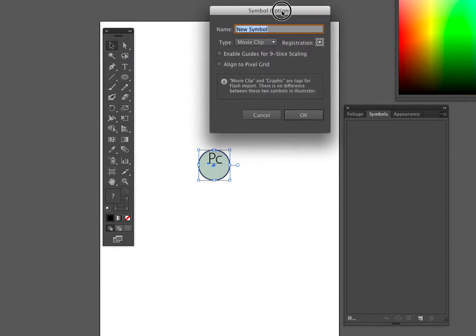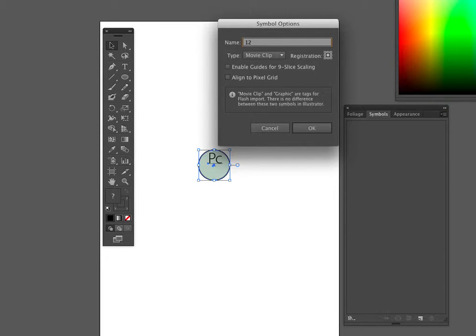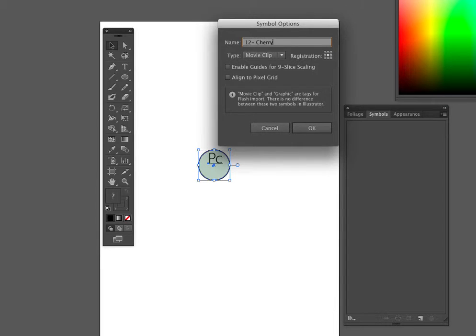I know that this is a 12 foot high tall tree, and I always put the height in the front because I'm going to order these by height in my symbol library when we order them by name. It's a cherry, comma, meteor. Oops, misspelled that.